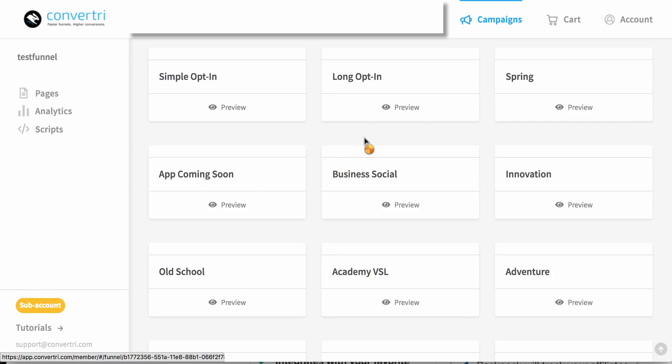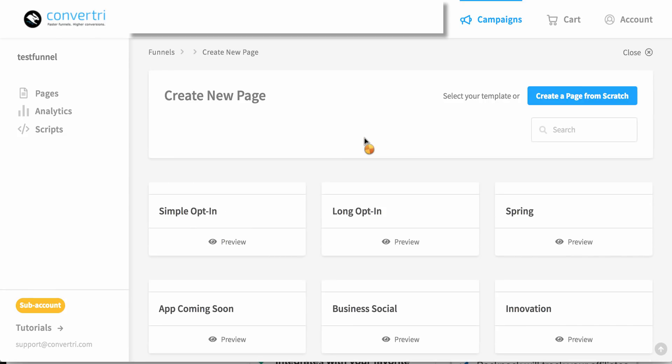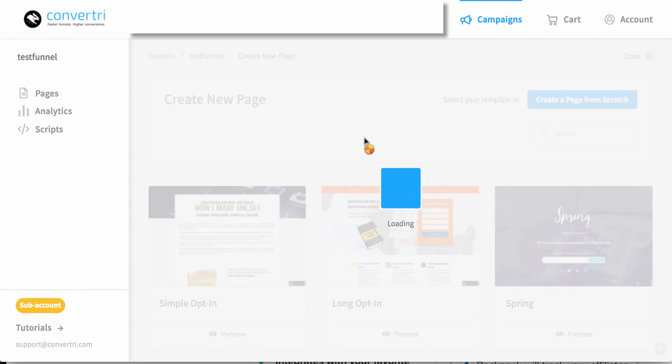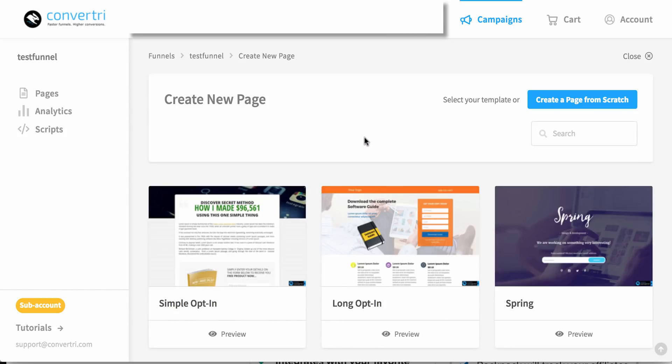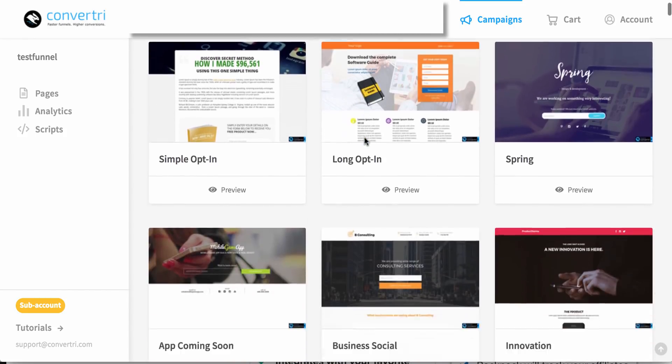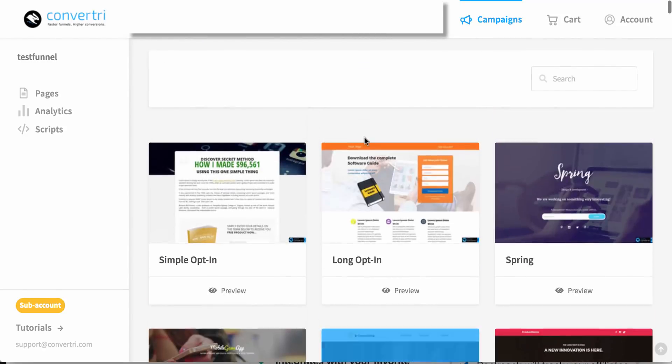This is a few of the templates they have on offer. You can buy more, but this is the ones that come standard, which are great. These are enough, really.